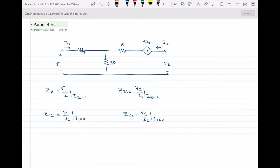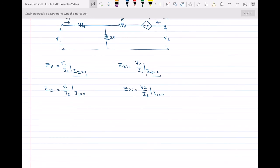Z11 and Z21 require us to set I2 equal to zero, which means the output — the right side, or secondary side — must be an open circuit. For Z12 and Z22, we do the same thing for the input side. I'm going to make the input side an open circuit first in order to find Z12 and Z22.